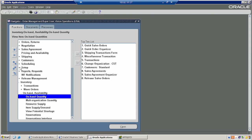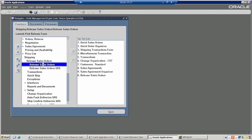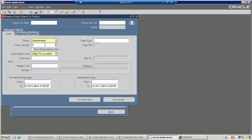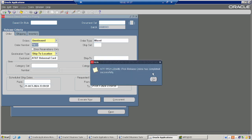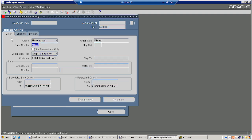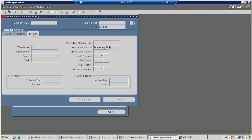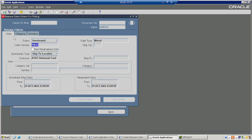Now we will do the fulfillment — delivery of goods to the customer. What are the processes we have completed? We have purchased and we are delivering the product to our customer. That part is the fulfillment. Doing the pick release, ship confirm, and it will be delivered to the customer. We are releasing the sales order for picking — it will be picked.